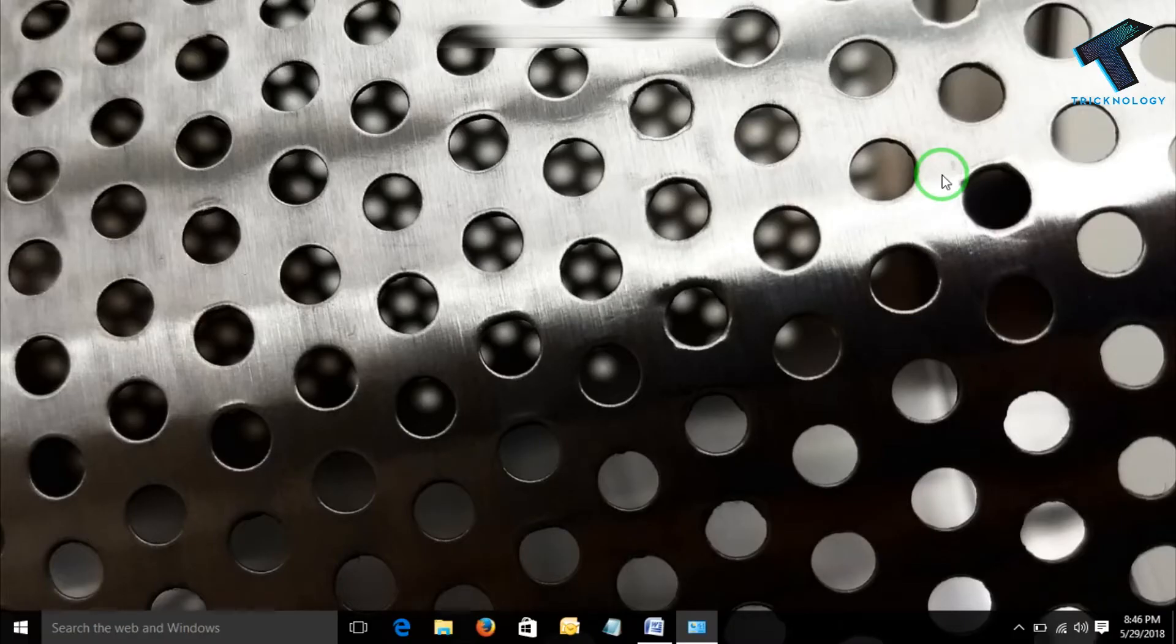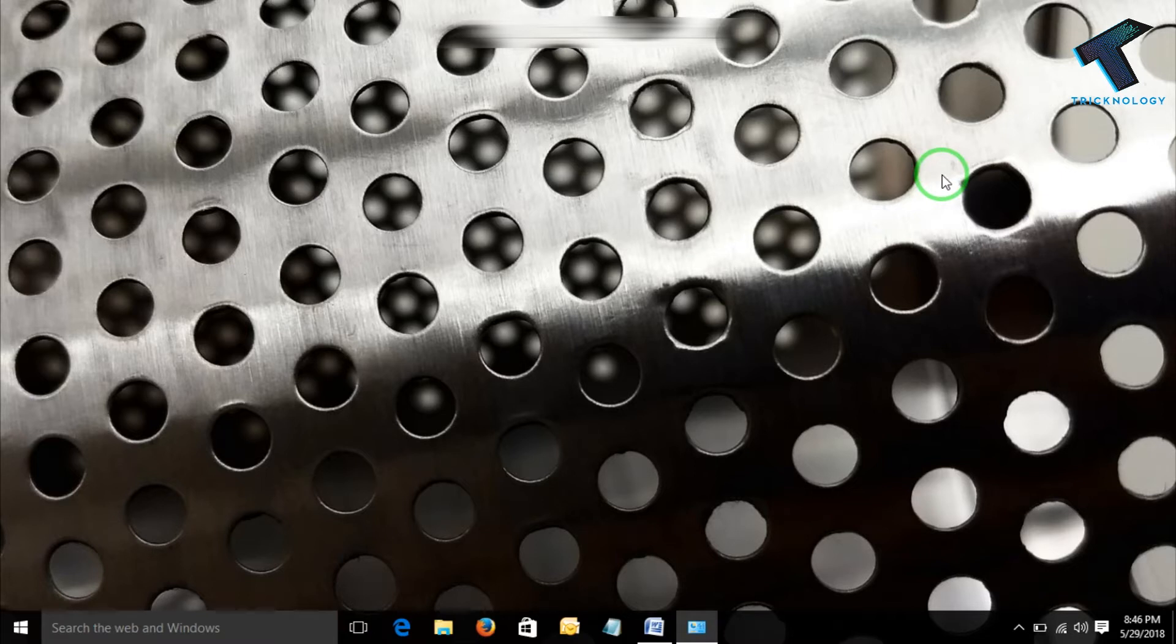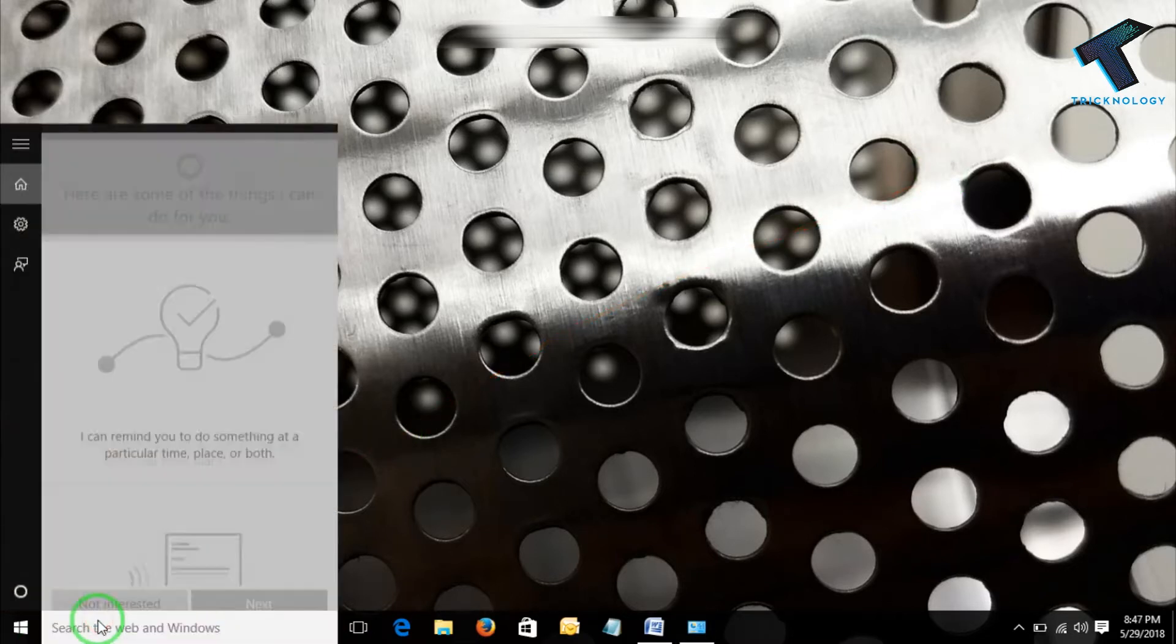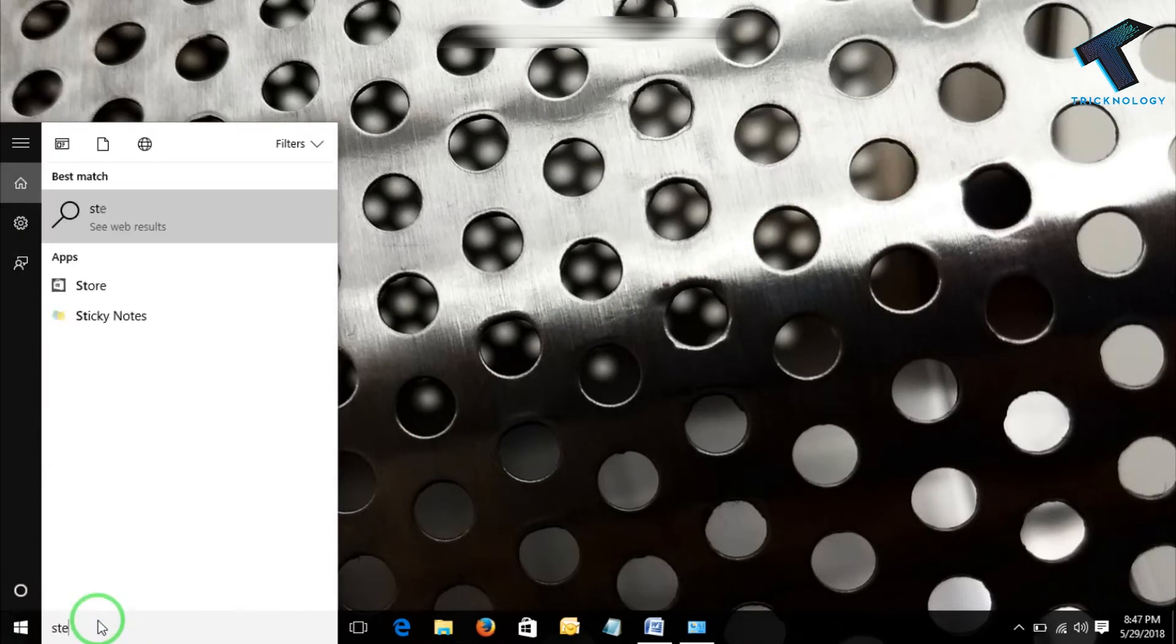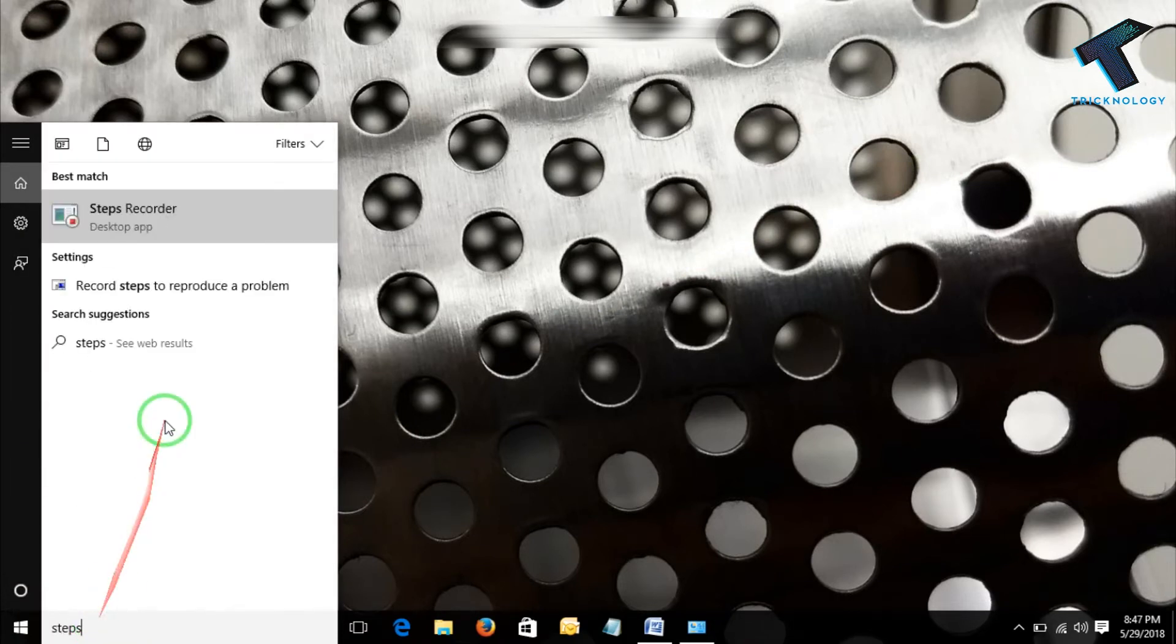Because I want to make a document on how to know the IP address of a computer. First, click on the search bar and type over there Steps Recorder. OK, it has come up. Now give a single click on that.